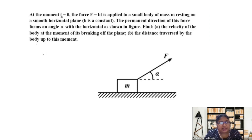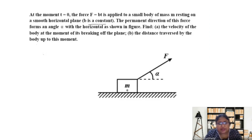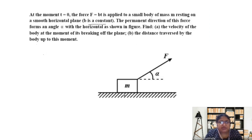The problem states that at time t equals 0, the force applied is equal to b times t, where b is a constant and t is time. So force is time dependent here, and it is applied to a small body of mass m resting on a smooth horizontal plane — meaning there is no friction between the floor and the block.